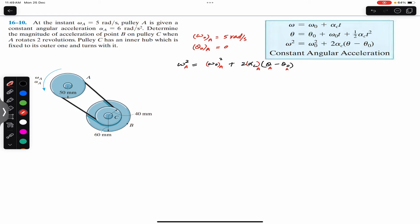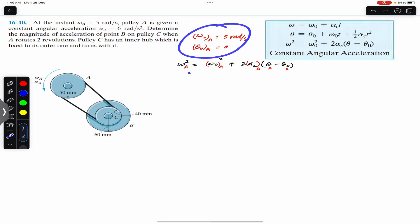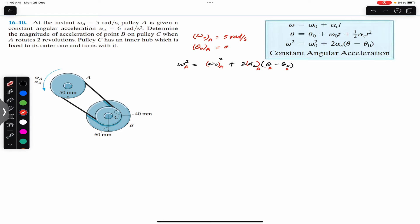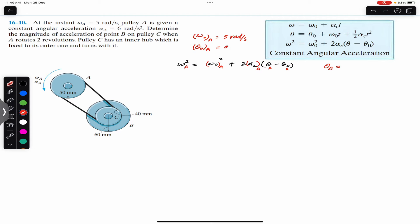We will substitute these values into the equation to find omega_A after two revolutions. The two revolutions is the angular displacement theta_A. We need to convert revolutions into radians: one revolution equals 2π radians, so two revolutions equals 4π radians.